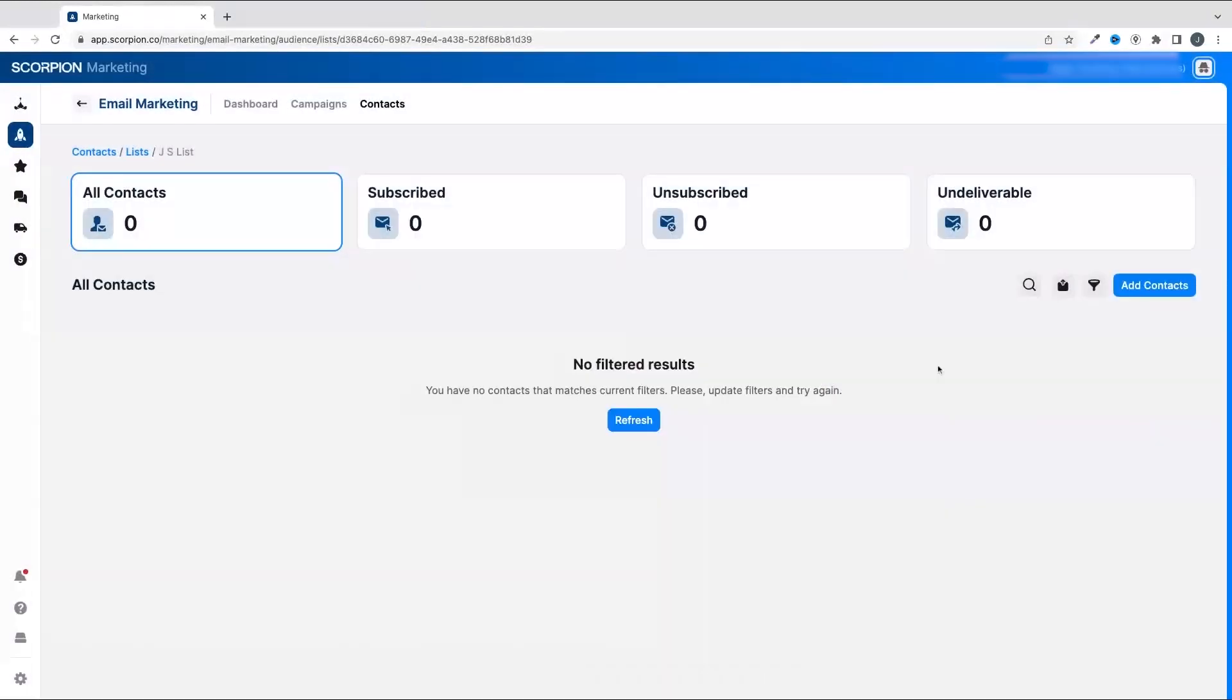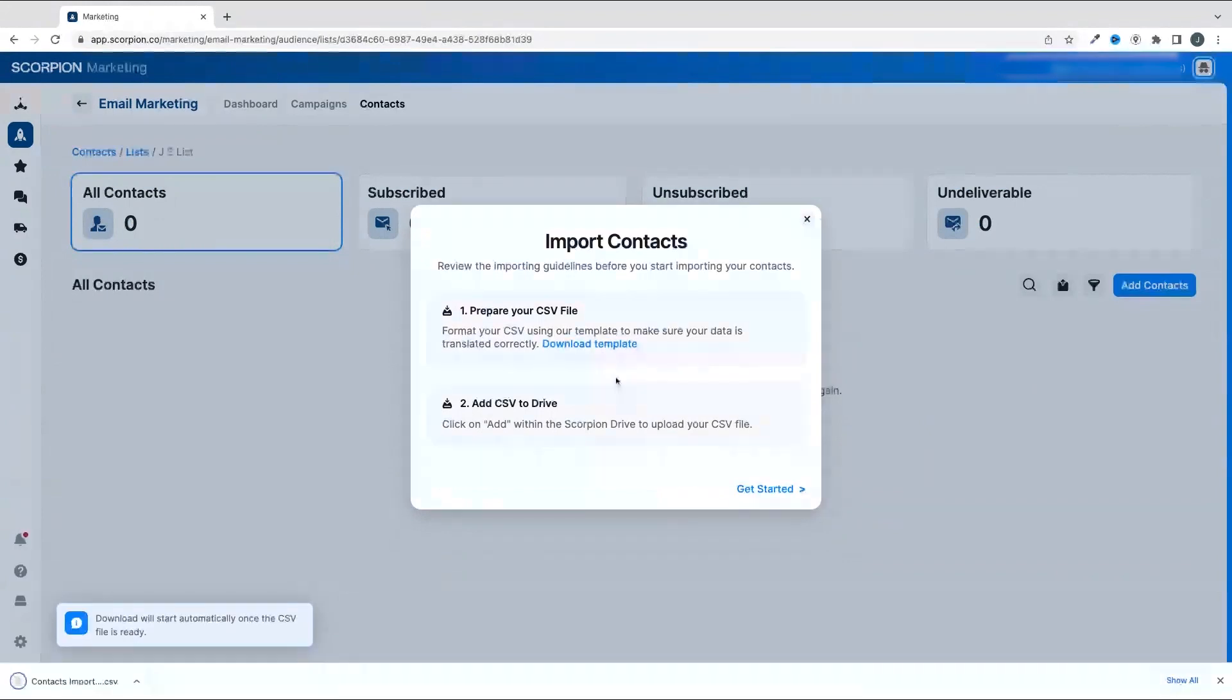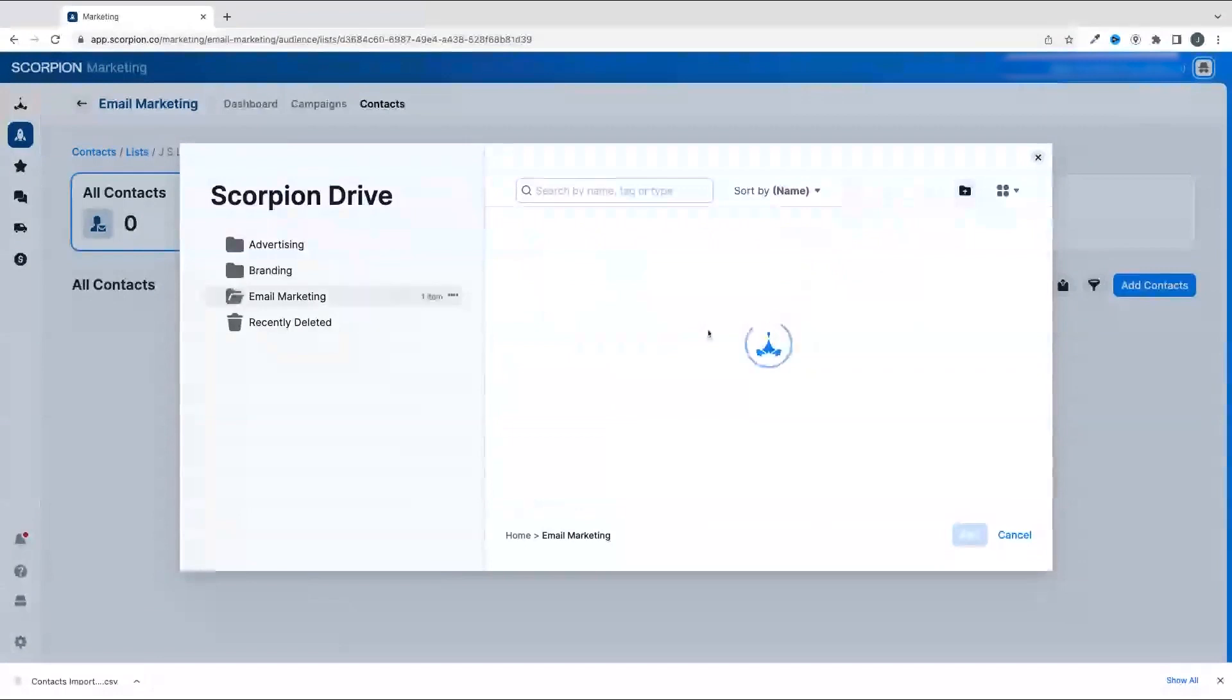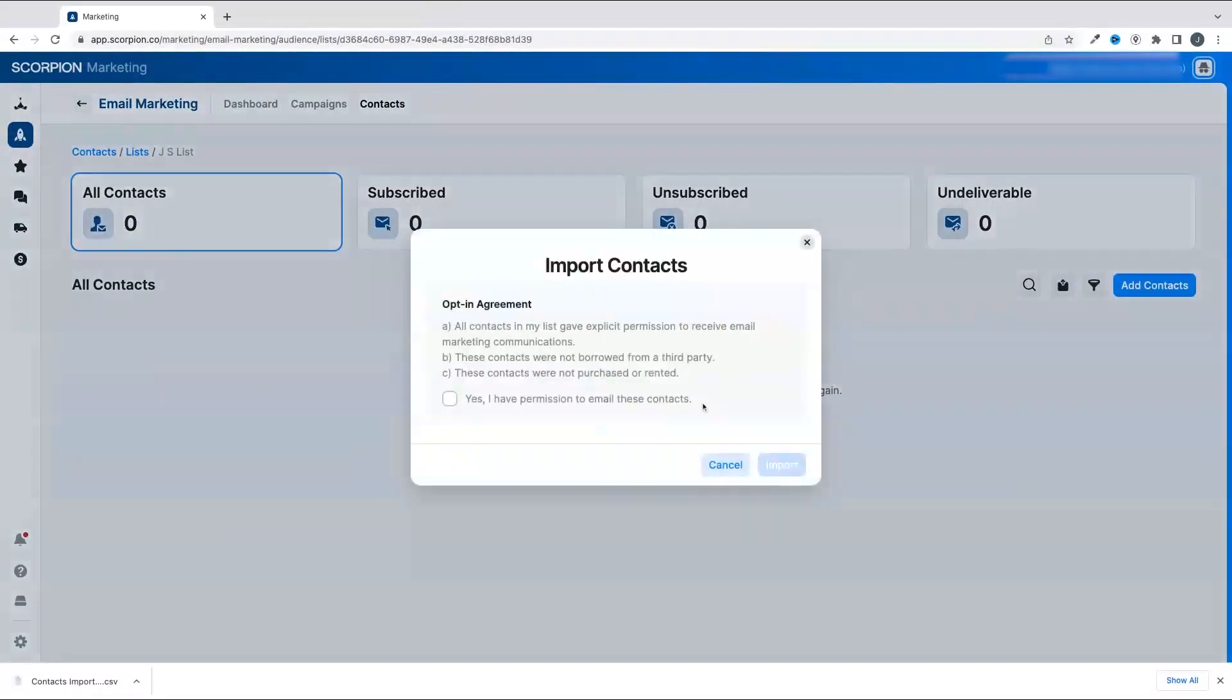If you are bulk uploading a list, you'll want to download the template, input the information, then upload it to Scorpion Drive. Then you can select it to import it into your list.